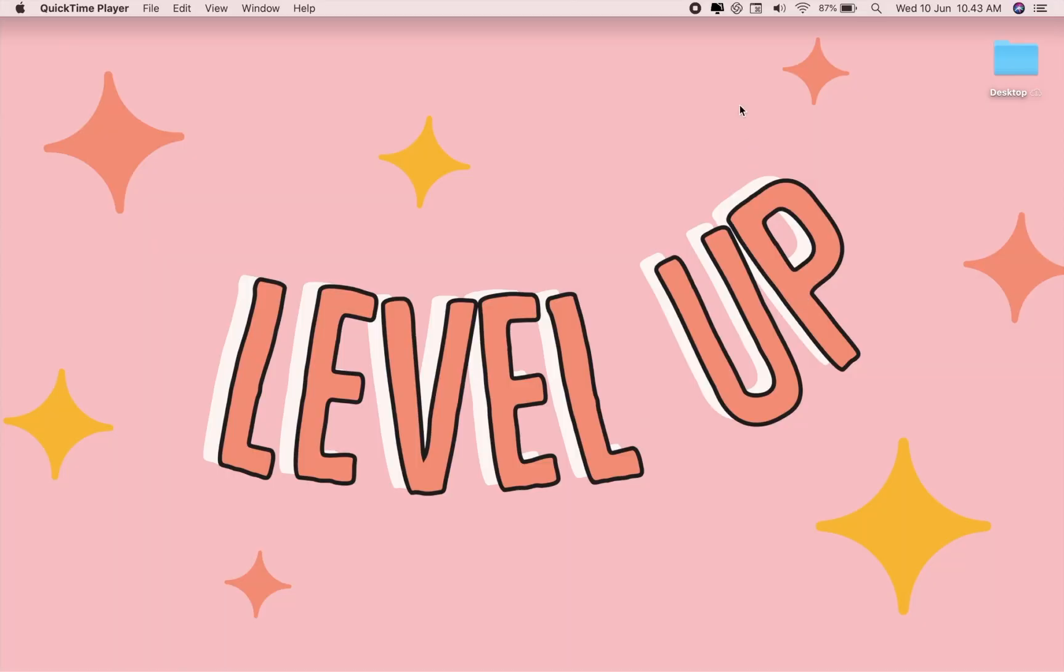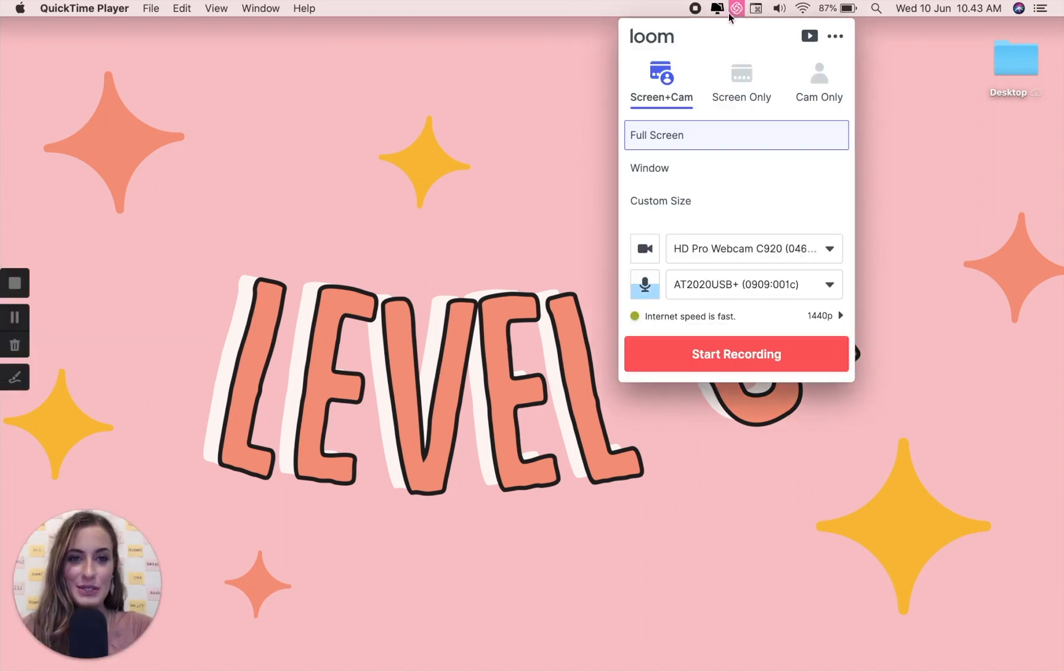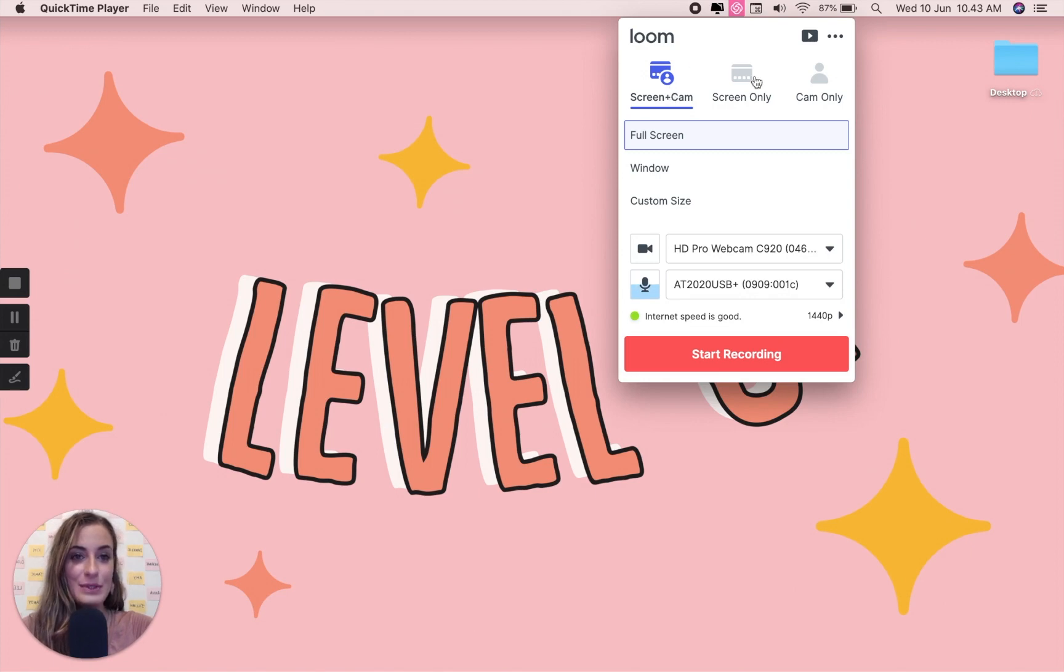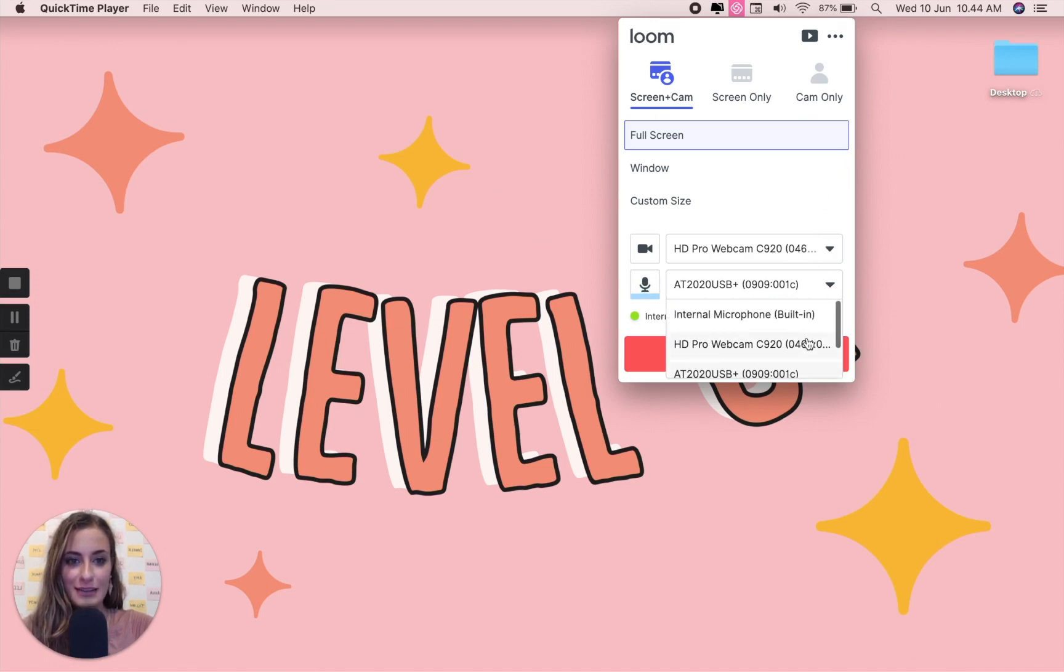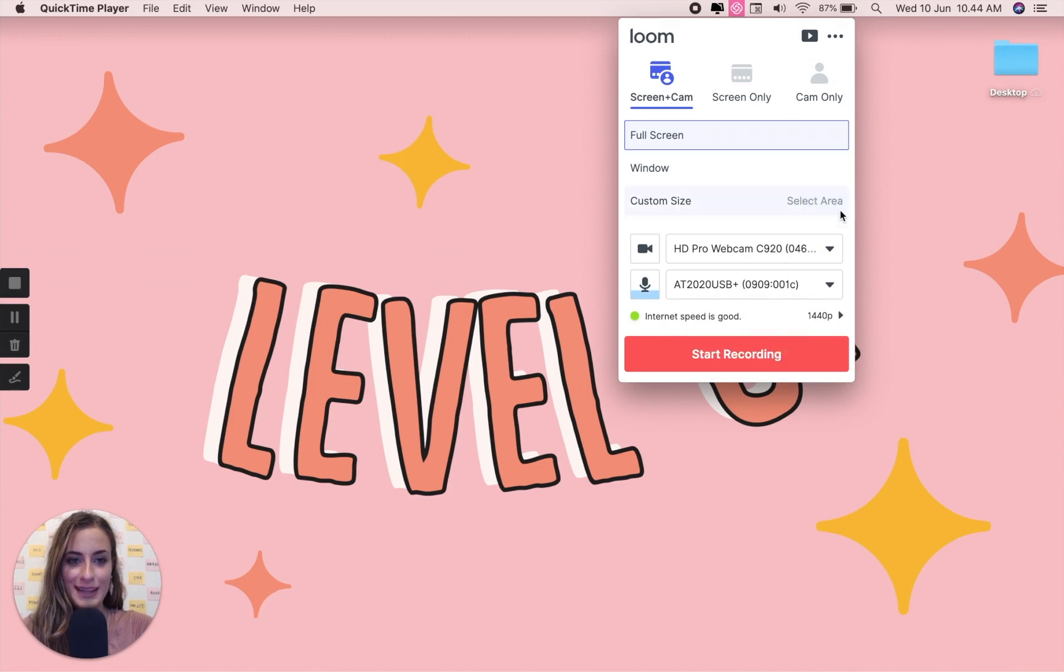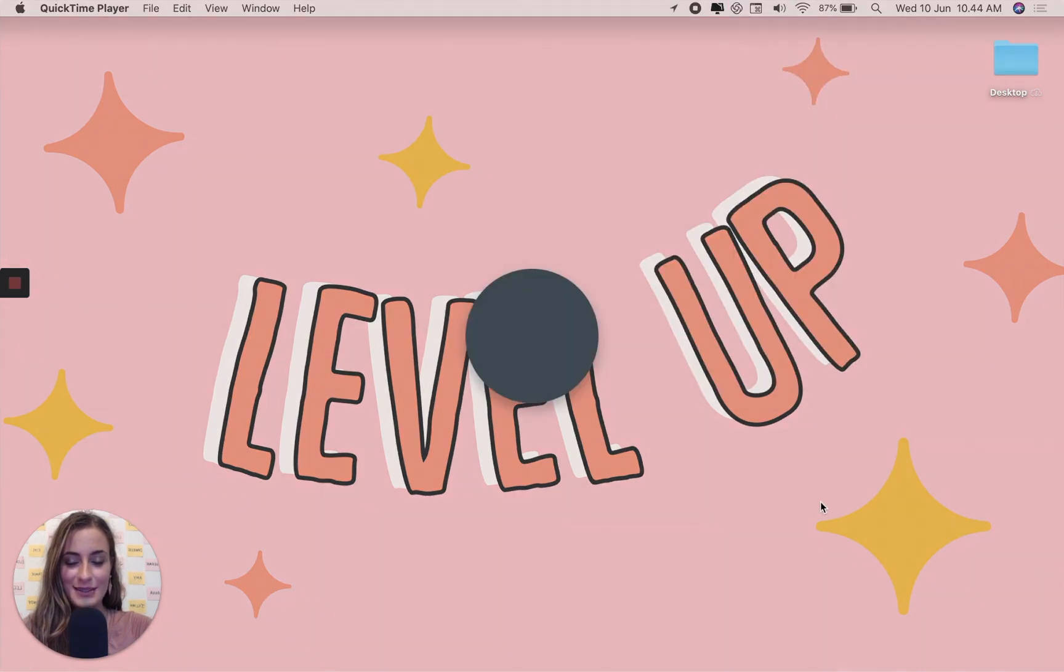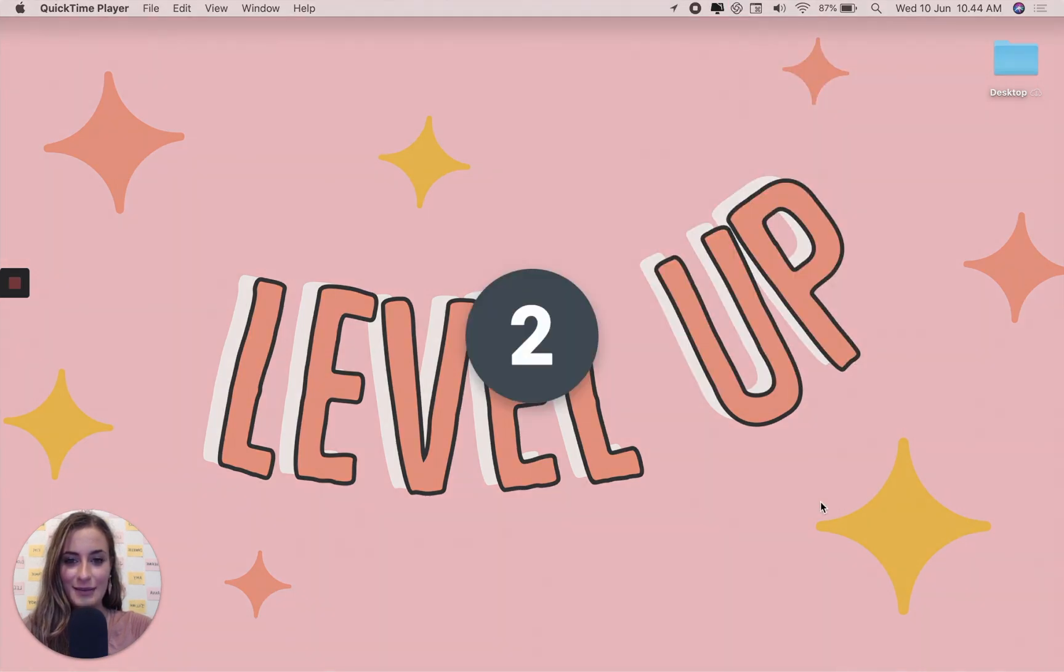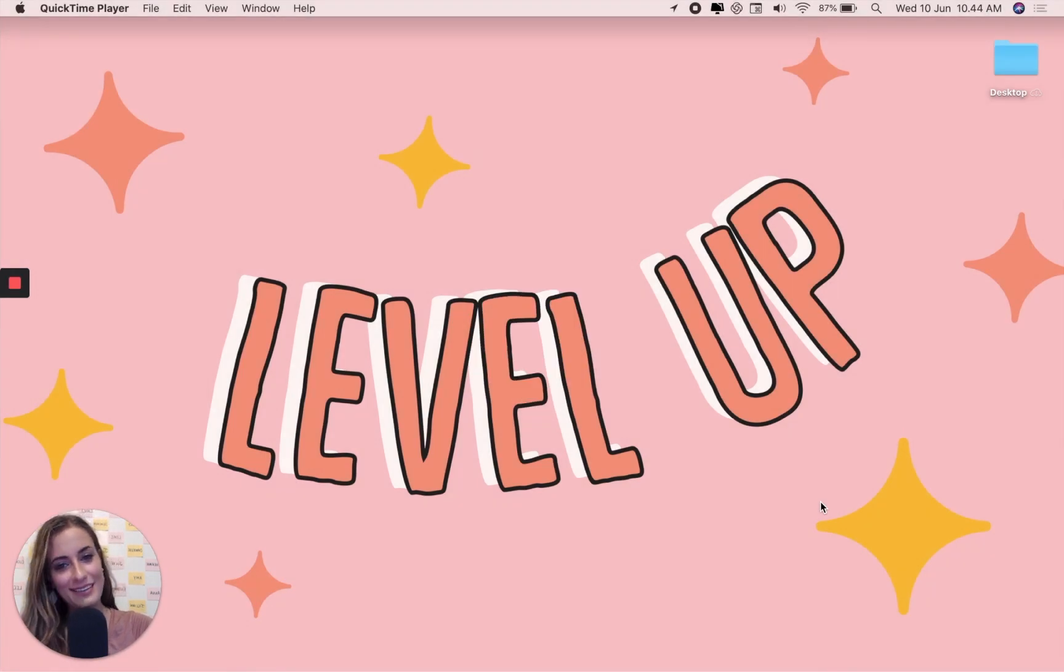So this is Loom desktop. I'm going to click here. And as you can see, we have the options between screen and cam, screen only and cam only. So you can choose whichever one works for you. Just make sure that the right webcam and microphone have been selected from this dropdown here. When you are ready to record your lesson, you're just going to click start recording. And this is going to give you a countdown on screen. And then you are filming.